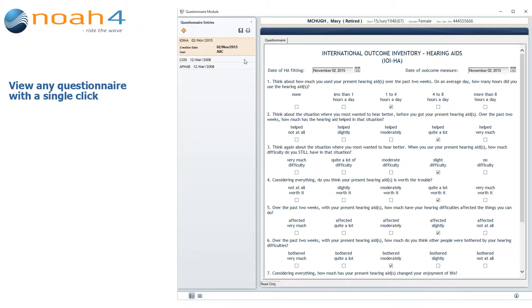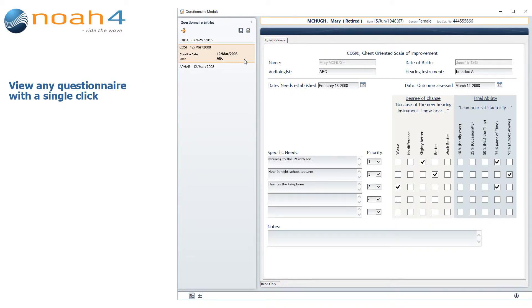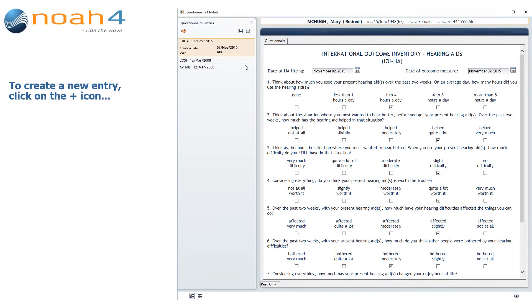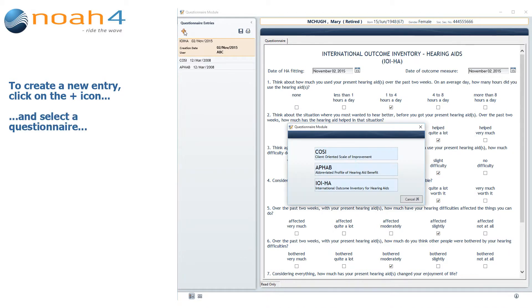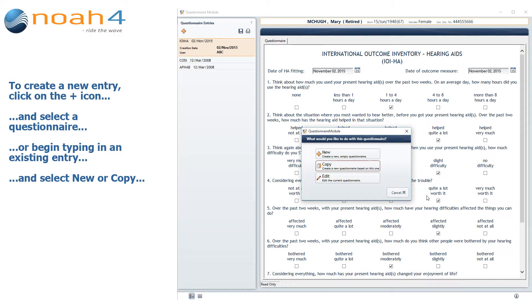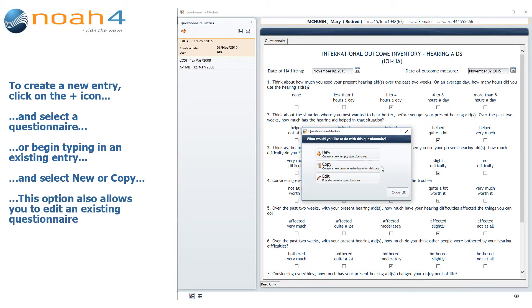You can quickly view any patient questionnaire with a single click. To create a new Questionnaire entry for a patient, simply click on the Plus icon and select either COSI, AFAB, or IOI-HA. Alternatively, you can click on a Saved Questionnaire, where you will receive additional options for creating a new empty Questionnaire, or for creating a new Questionnaire based on the current one. Clicking on a Saved Questionnaire also gives you the option of editing that entry.